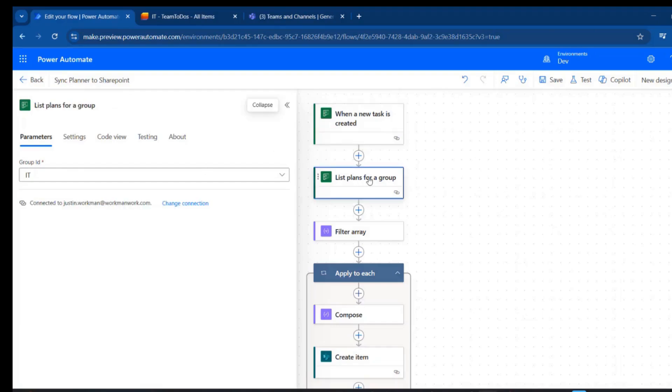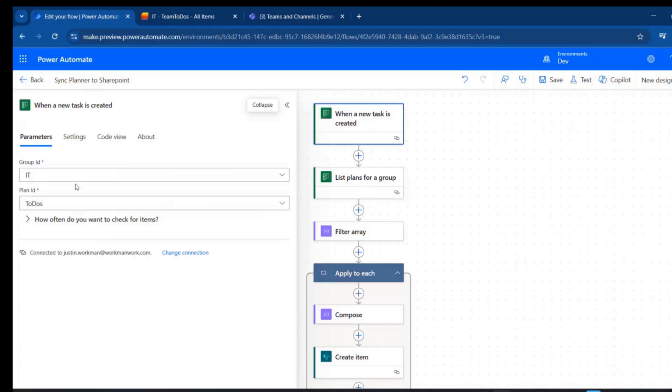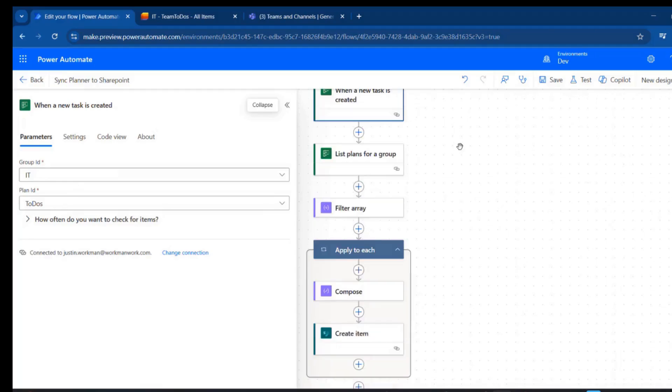Then the next thing I'm going to do is list the plans for the same group that I chose in the trigger. The reason for that is I want to have the name of the plan rather than the ID when we get down here to create the list.